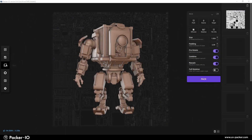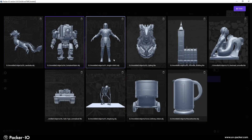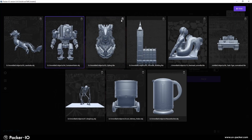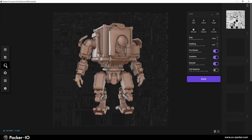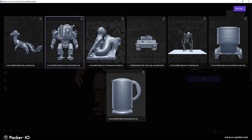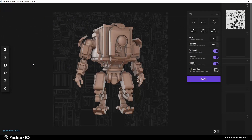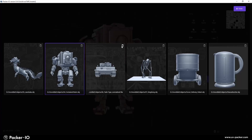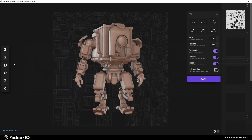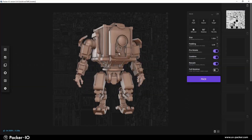If you wish to declutter your Stash, you can remove assets that are no longer needed. To do this, click on the Trash Bin icon in the corner of the object slot. Note that removing an object from the Stash will only remove it from Packer I.O., not from your hard drive.